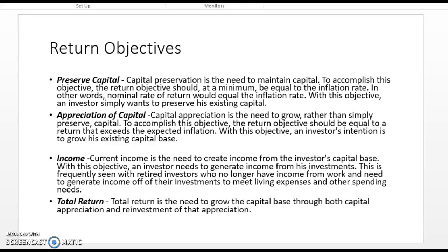In order for capital to be truly preserved, the nominal rate of return on the portfolio is going to have to at least equal the inflation rate. If you aren't at least earning the inflation rate, even if your actual account balance stays the same, you're losing money each year — that same one hundred thousand dollars will buy less five years from now than it buys right now.